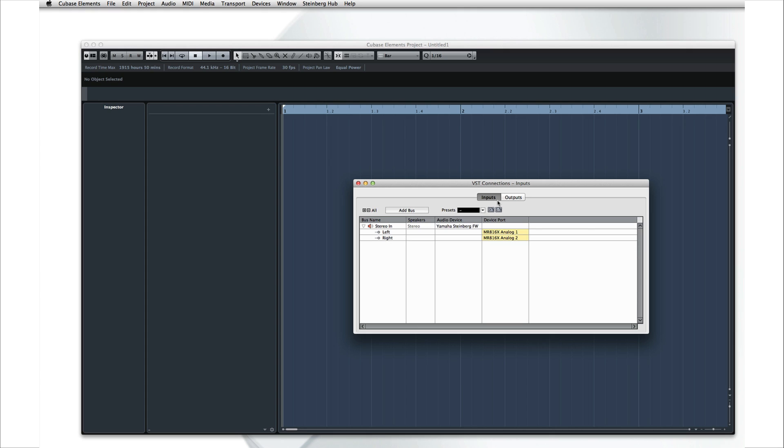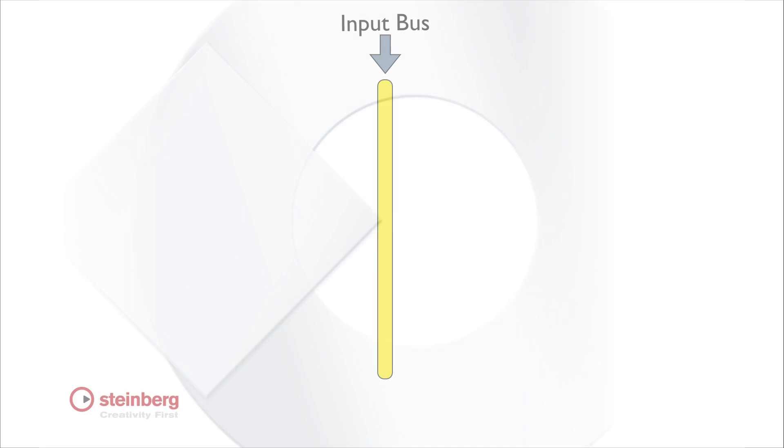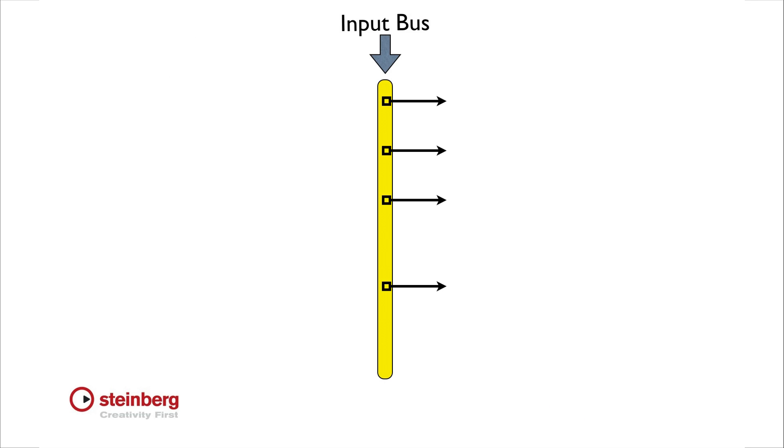Another key term that you're going to see a lot in Cubase is the word bus. Using buses is straightforward. Just like a real bus picks up people at a station and drops them at any of several locations along a route, an audio bus takes a signal from one source and makes it available to any destination. So when we set up an input bus, we're creating a route within Cubase for the incoming signal.